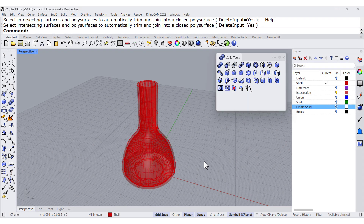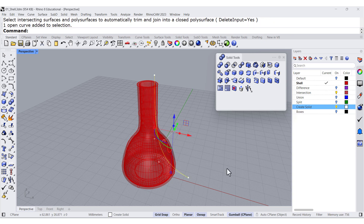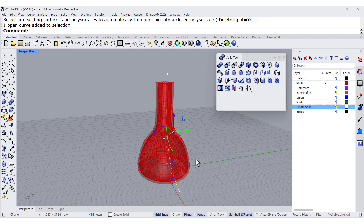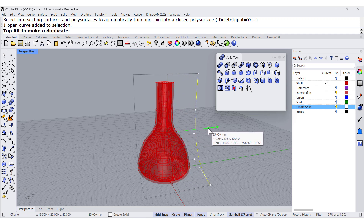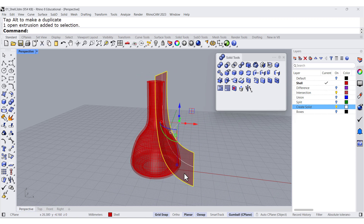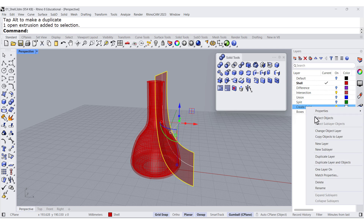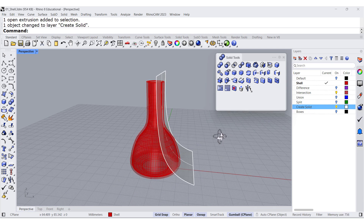The last tutorial for this month is going to be Create Solid. So if I turn on my layer, Create Solid, I do have this control point curve. Let me extrude it in both directions like this, and maybe we can change that to this layer.